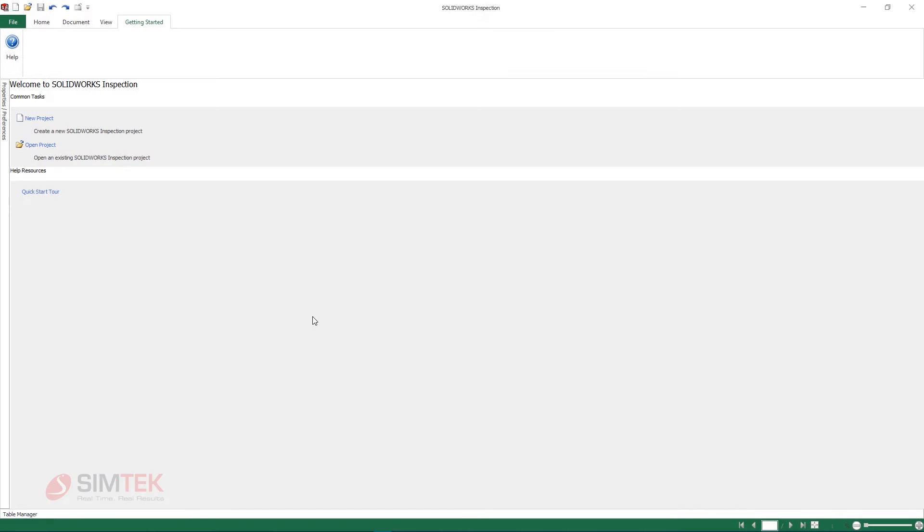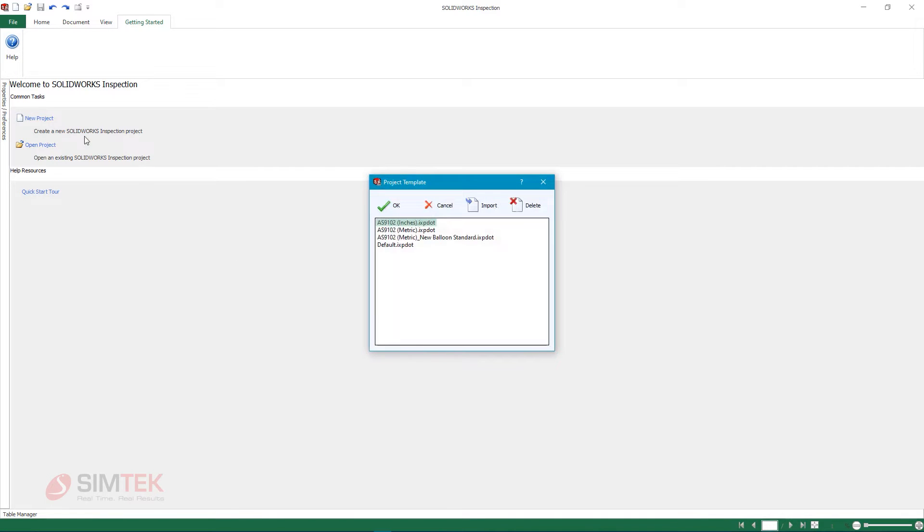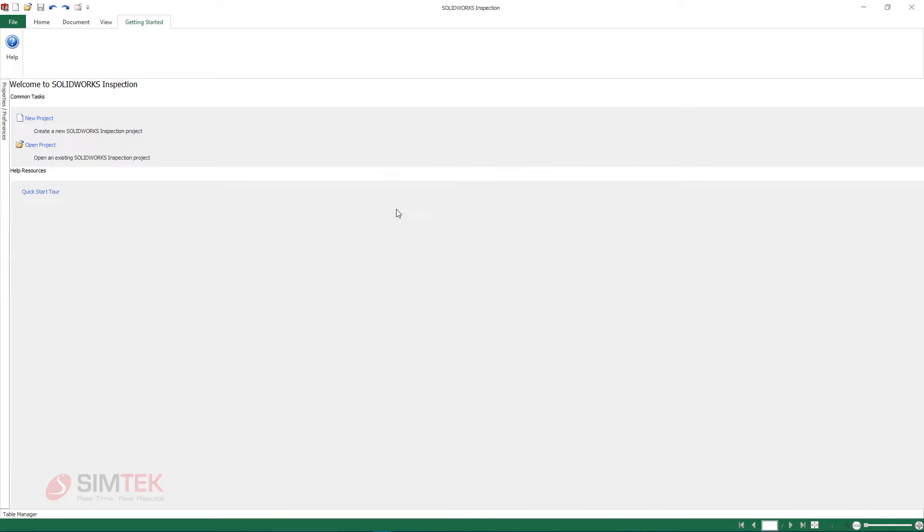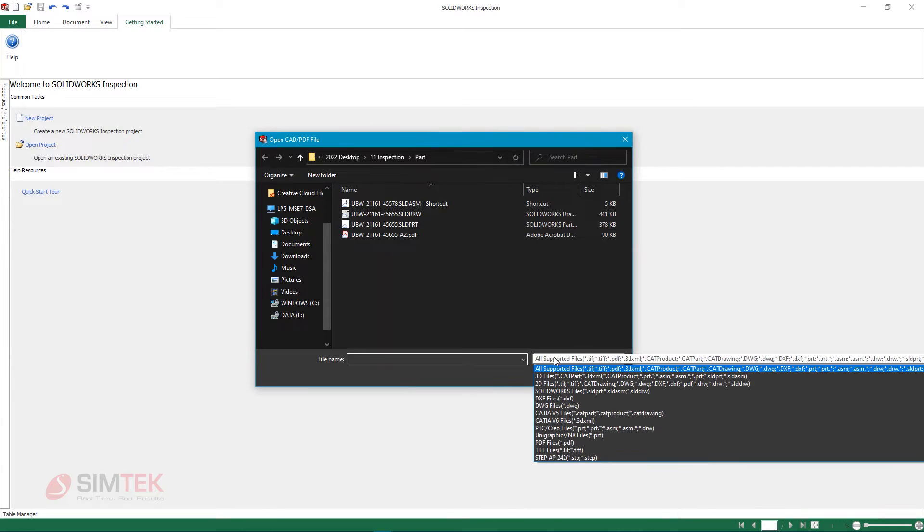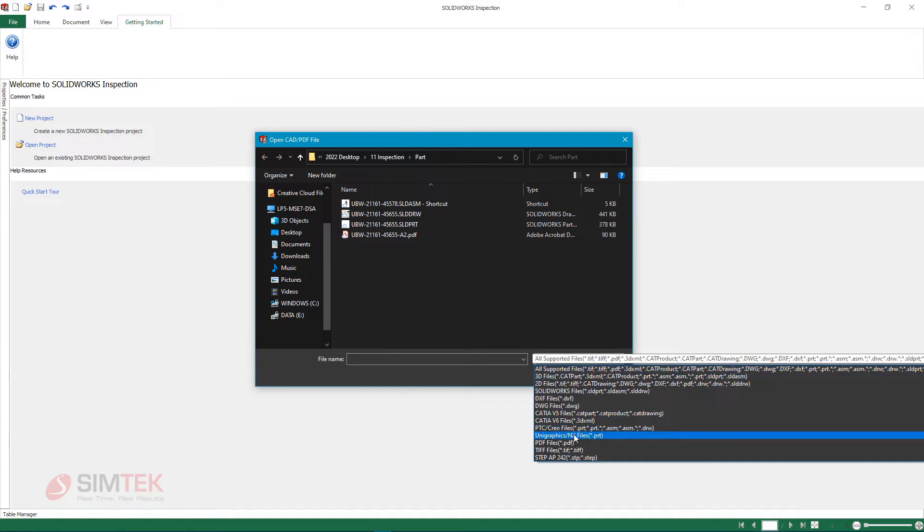The standalone versions of SolidWorks Inspection have historically relied on 2D PDFs and image files to start the ballooning process. Now in 2022, support for additional file types have been introduced, including NX and the much-anticipated native SolidWorks drawings.